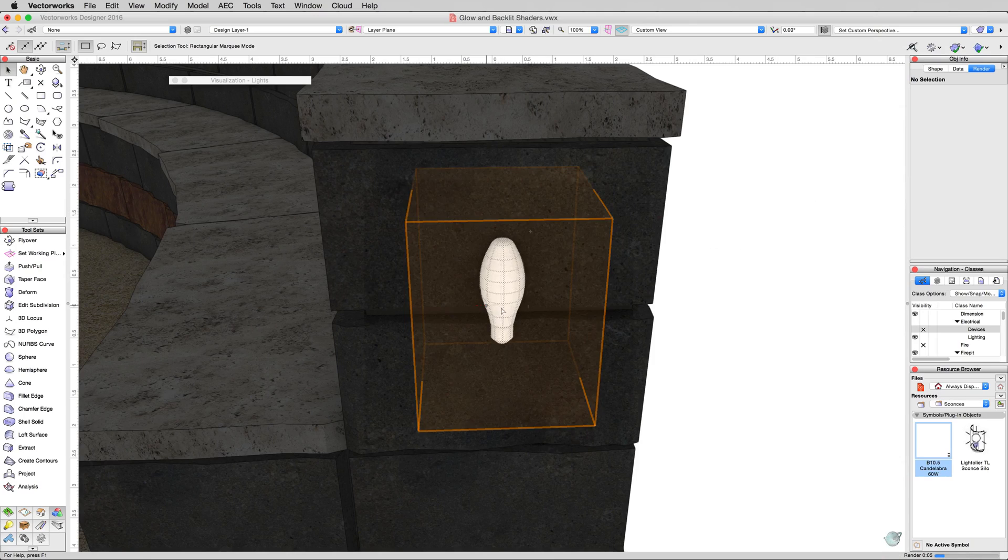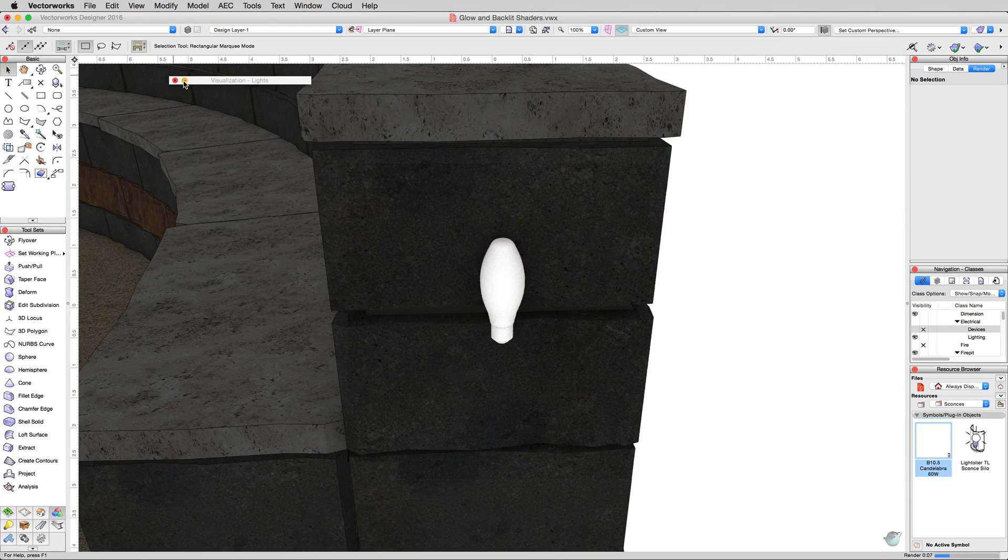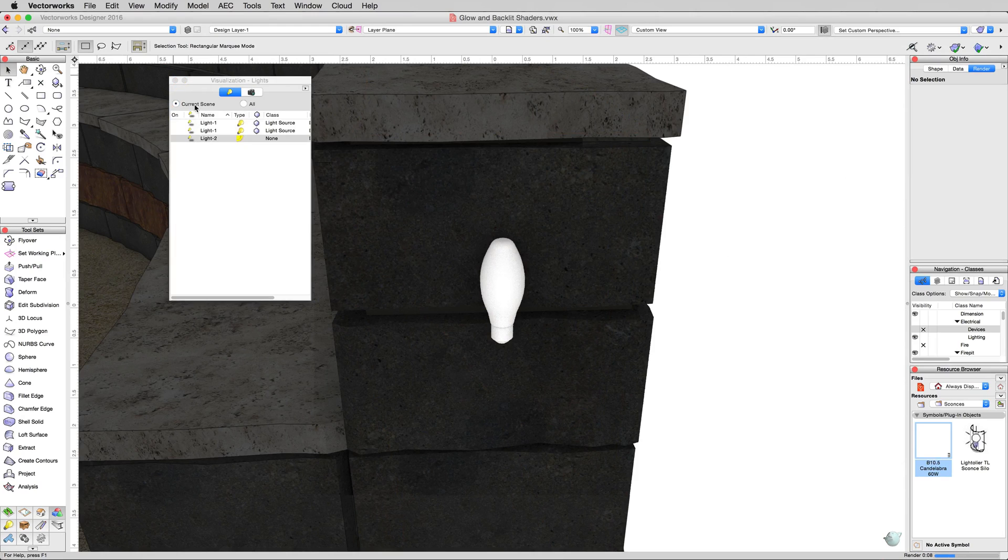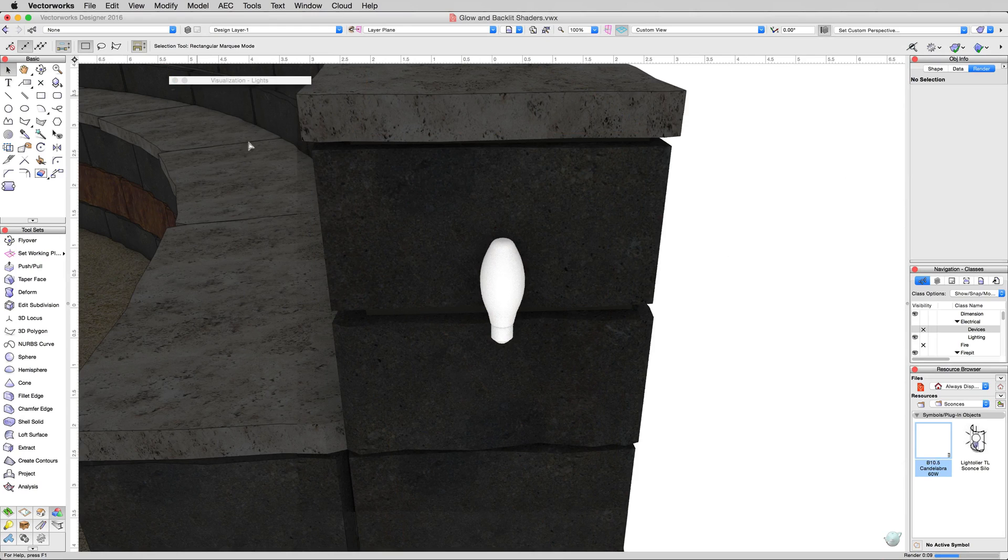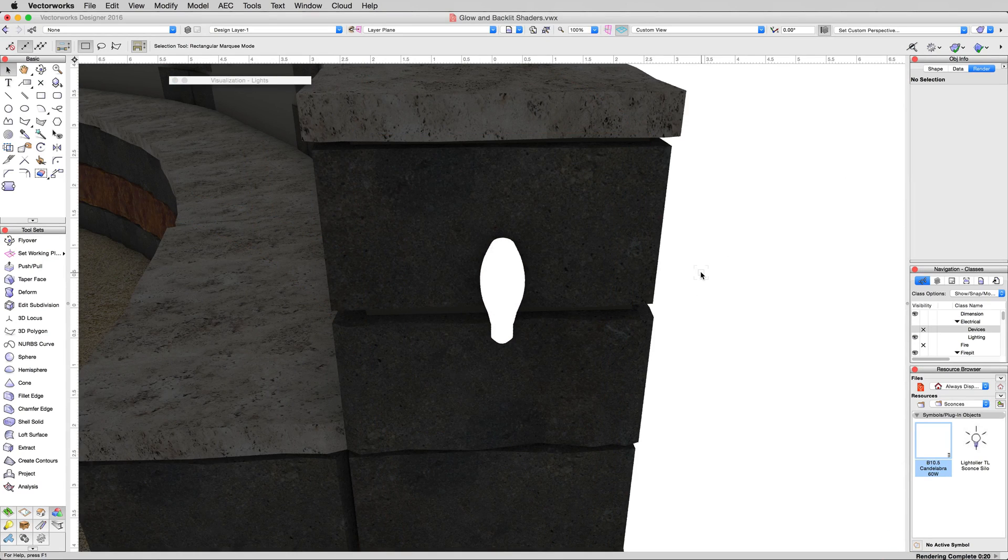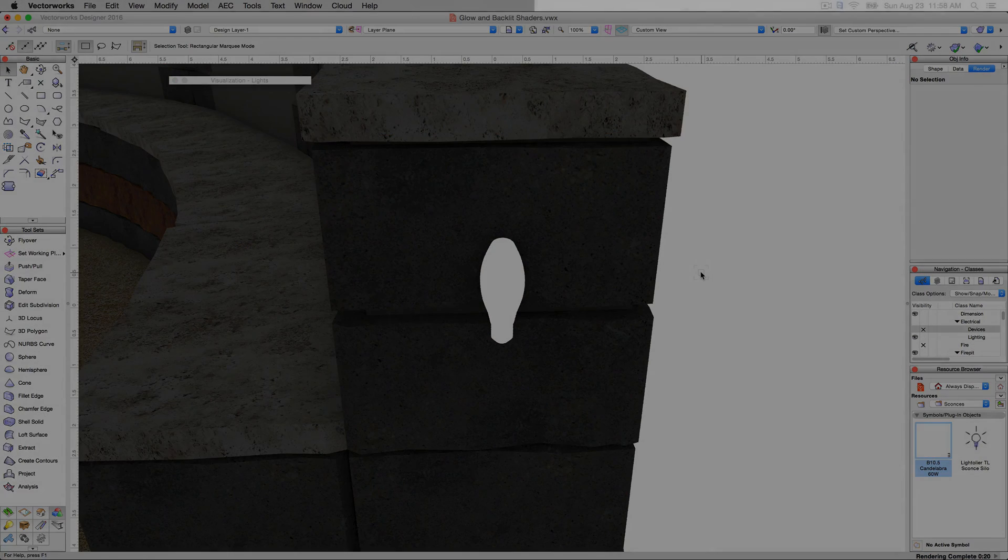There you are. You can see the whole thing is actually glowing, with no lights actually turned on. So we can make light with no light objects if we want. And that'll do it for this quick primer on backlit and glow texture.